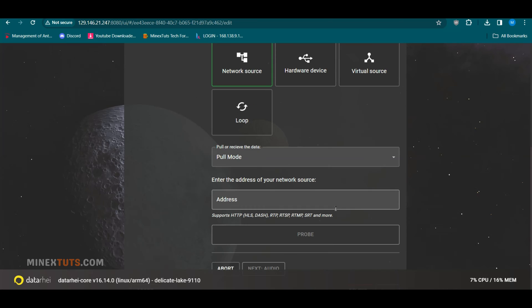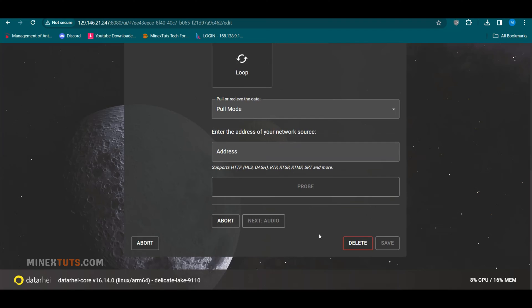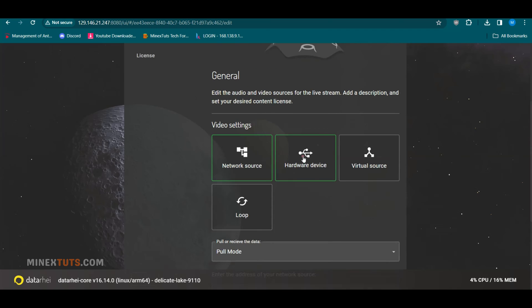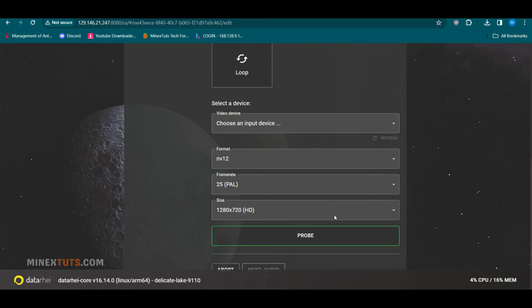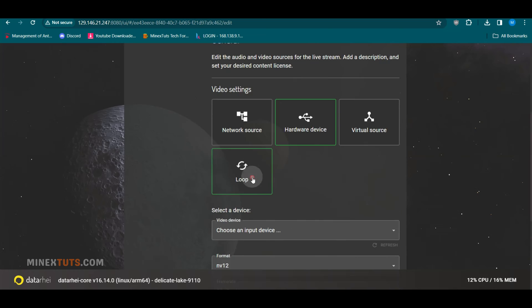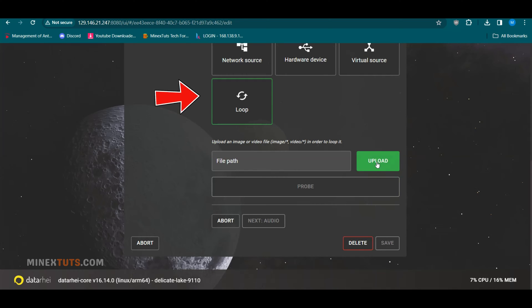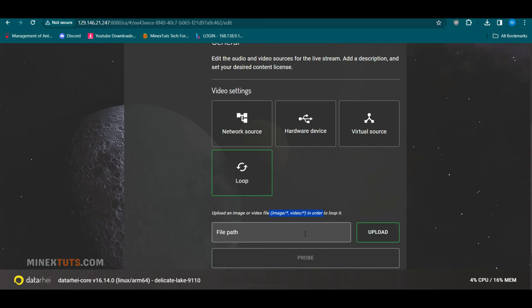You can live stream a pre-recorded video or connect OBS output using the Network Source option. To connect a hardware device like an IP camera, choose the Hardware Device option. In the Loop option, you can set up 24-7 live streaming on multiple platforms. It will loop any video or audio file infinitely until you stop the live stream.